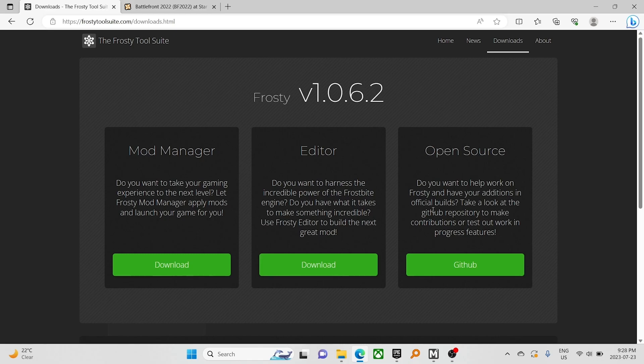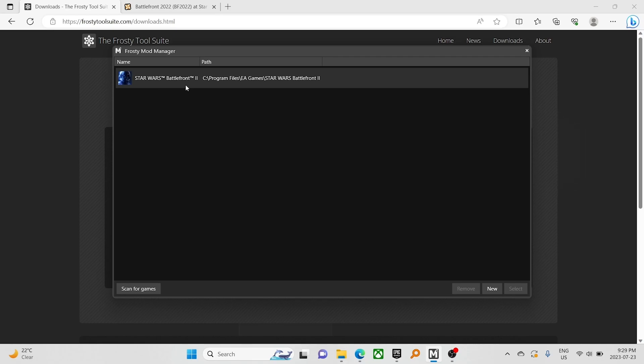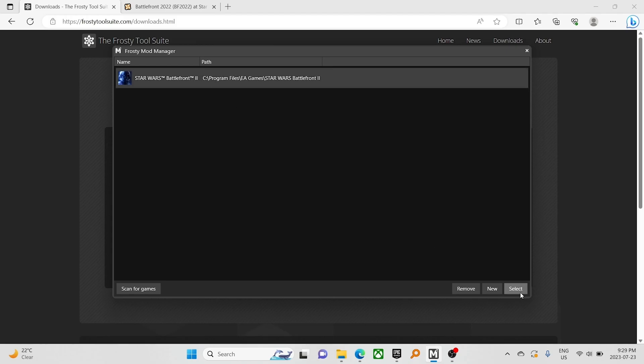Once you have it installed, you're going to want to open it. We have Battlefront 2 already listed, but if you hit scan for games, it will find it, possibly others. We already have it there, so we can hit select.